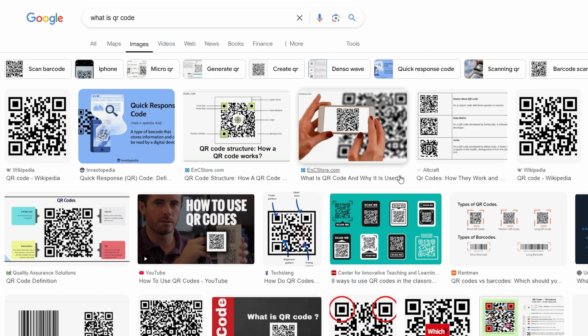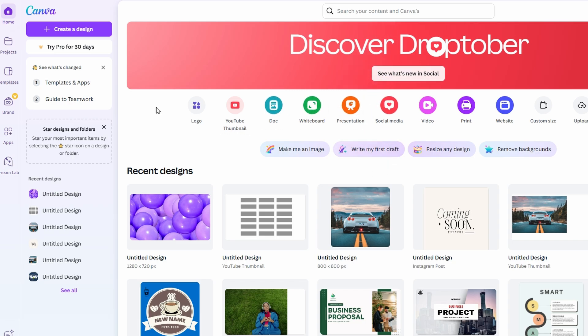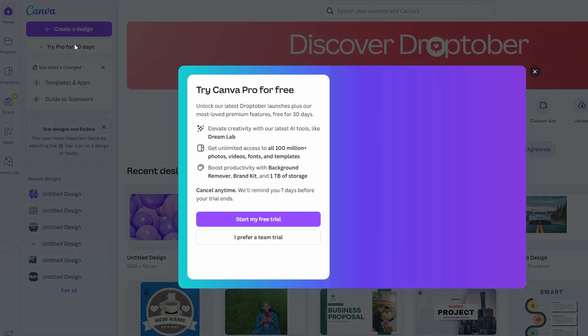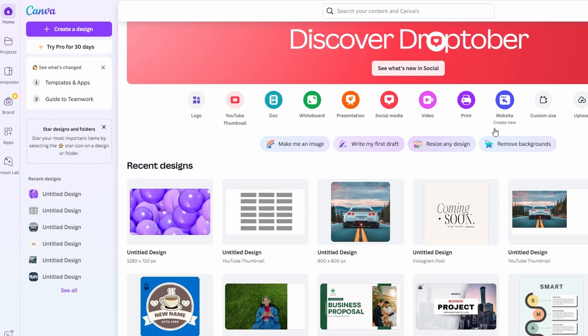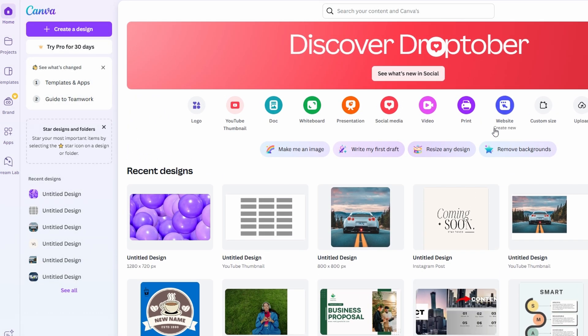Now that we know what a QR code is, let's get started with the creation process in Canva. To create a QR code in Canva, the first step is to visit canva.com. If you don't have a Canva account yet, go ahead and sign up for a free account. Canva has both free and paid plans, but the free plan is more than enough for this QR code tutorial.